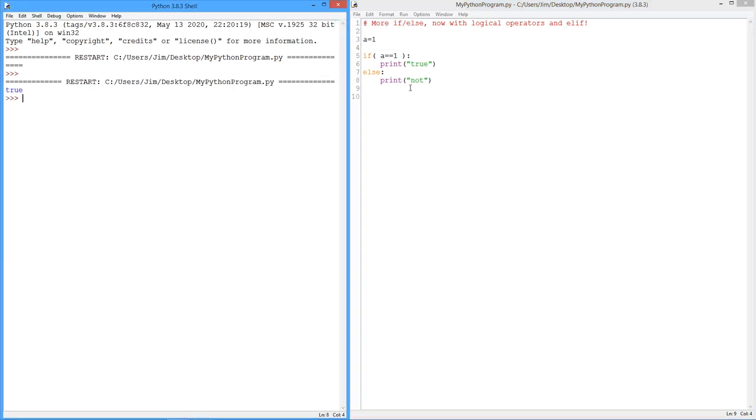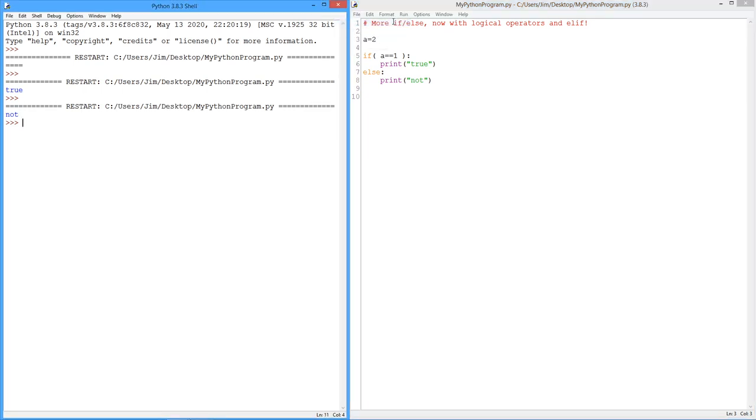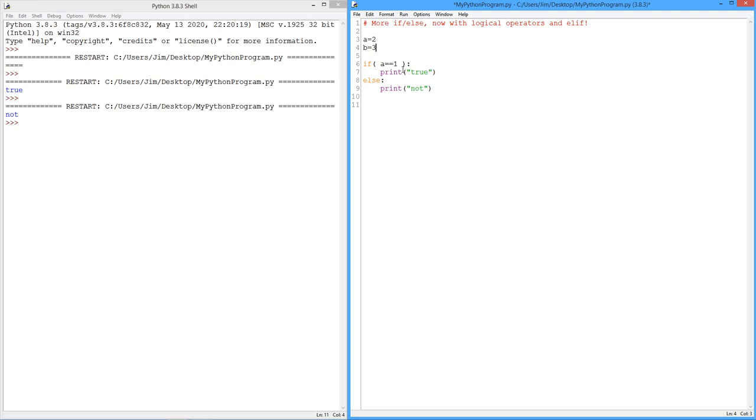There we go. True. Let's change the value. It's a little quicker than using an input statement right now. Not true. Beautiful. Now, let's change some things up here a little bit. I might need to check more than one thing.